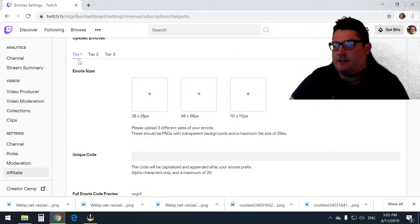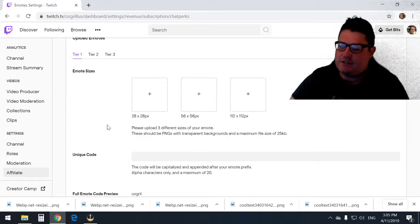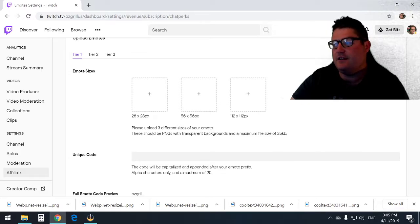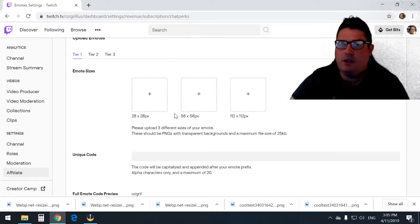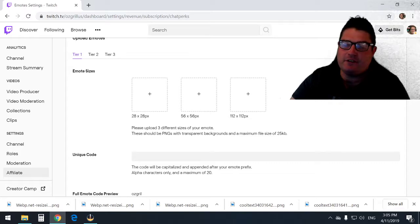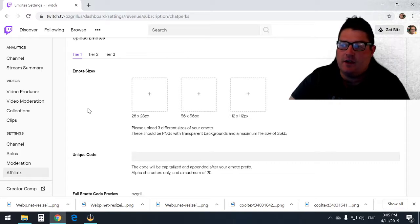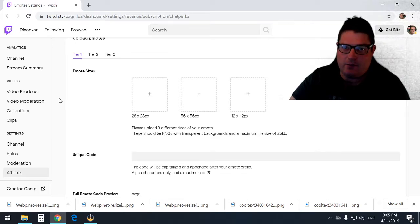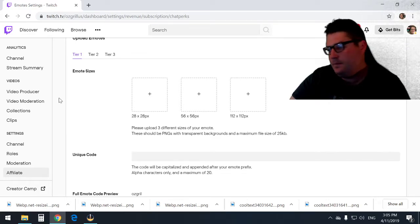So we'll just scroll down to tier 1 here. As you can see, it's got 28 by 28 pixels, 56 by 56, and 112 by 112. You're going to need three sizes of the emote you want to put in, otherwise Twitch won't let you upload them.